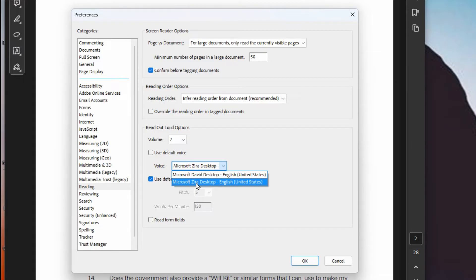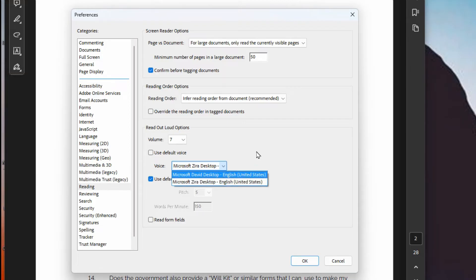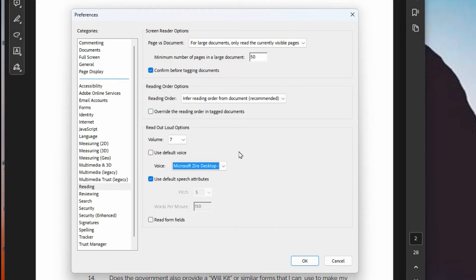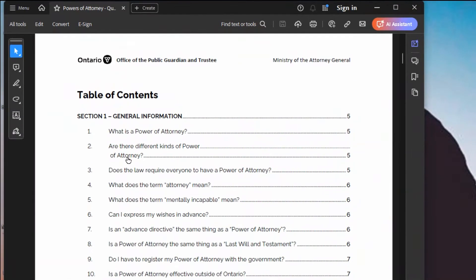I believe you can also download and install other voices as well, but this at least gives you some options that come with Windows. Change your defaults and hit OK — that setting stays until you go back and change it. It applies to every document, even if you close and reopen Adobe Reader or reboot the computer.